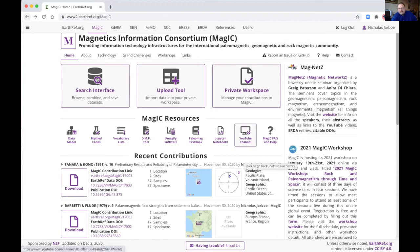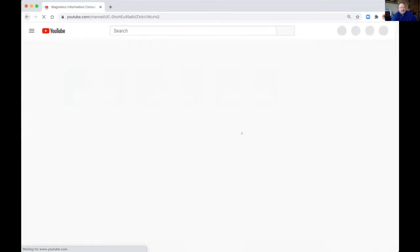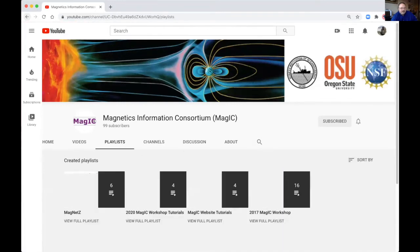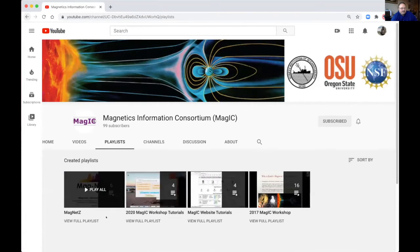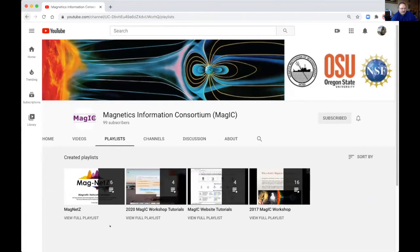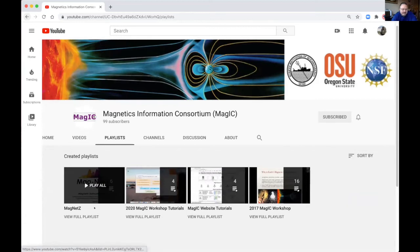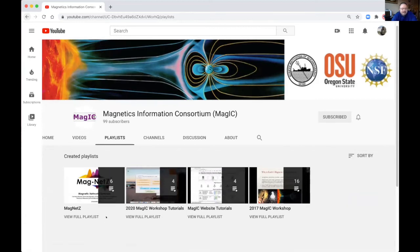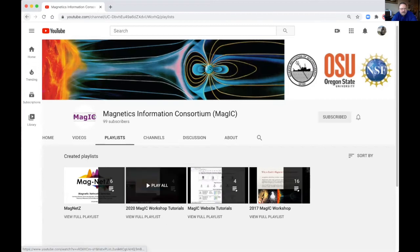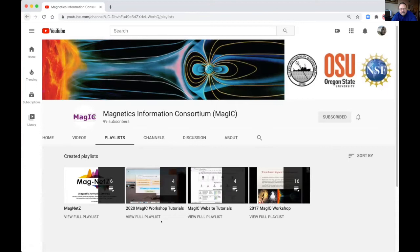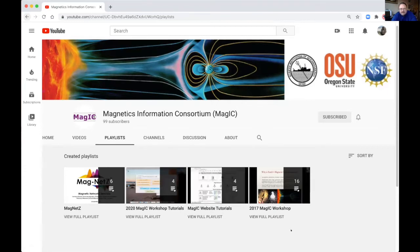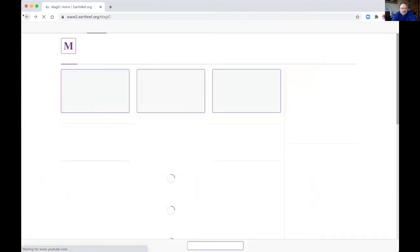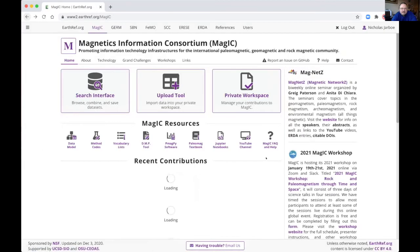And then we have a link to our YouTube channel. On our YouTube channel, we have various playlists. One is a lecture series by the MagnetZ group. Greg Patterson and Anita DiChiara run a lecture series, so we have those up here. We have tutorials from previous workshops. We have other tutorials and we have scientific talks from previous magic workshops.